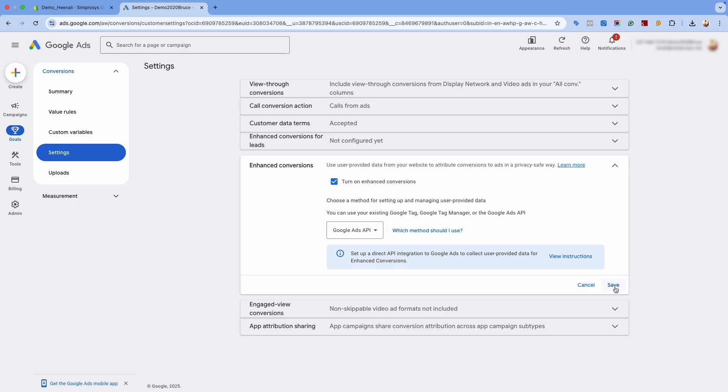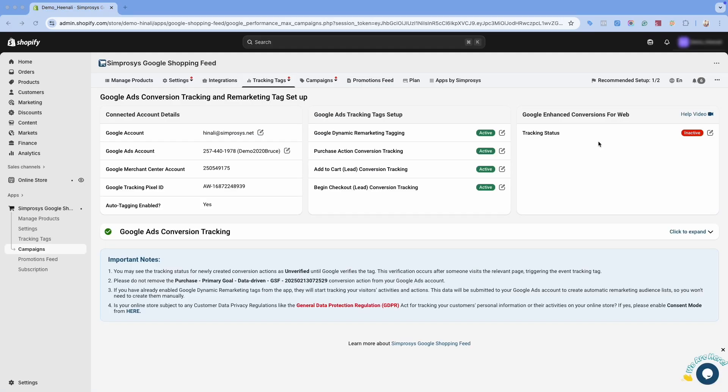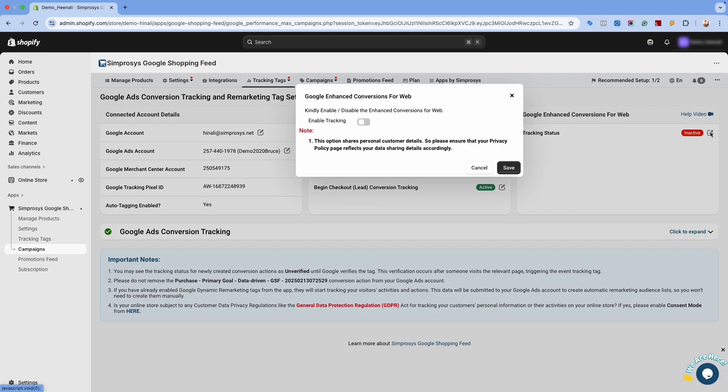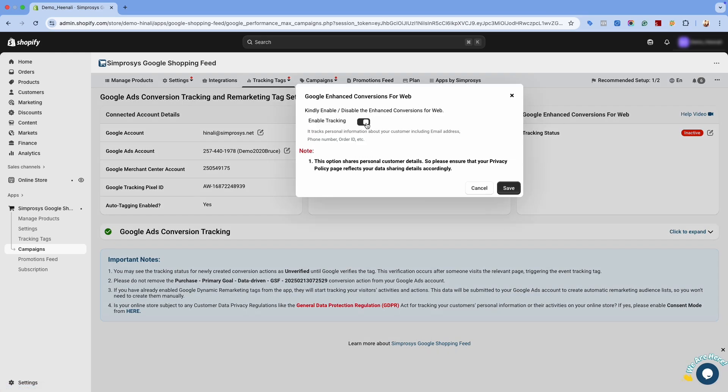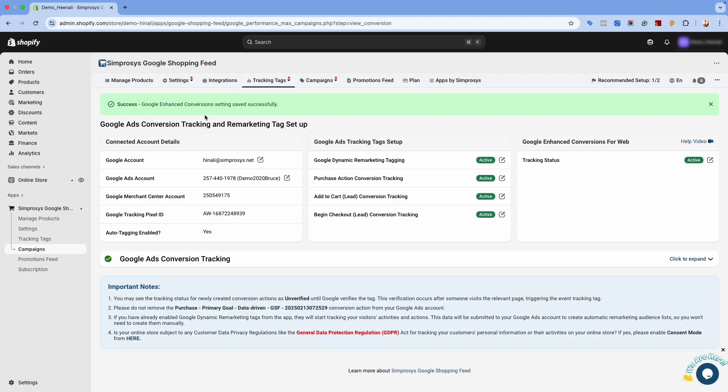Now, we will go back to our app and complete the process. Click on the pencil icon and enable the toggle button. Now, save this option and the process of enabling server-side enhanced conversion tracking is complete.